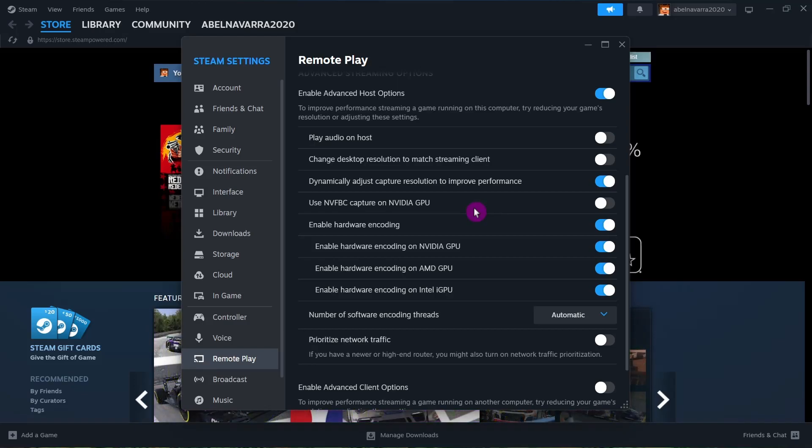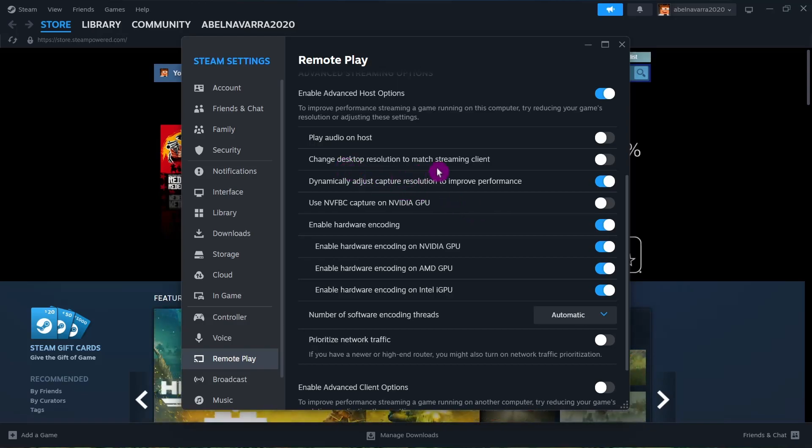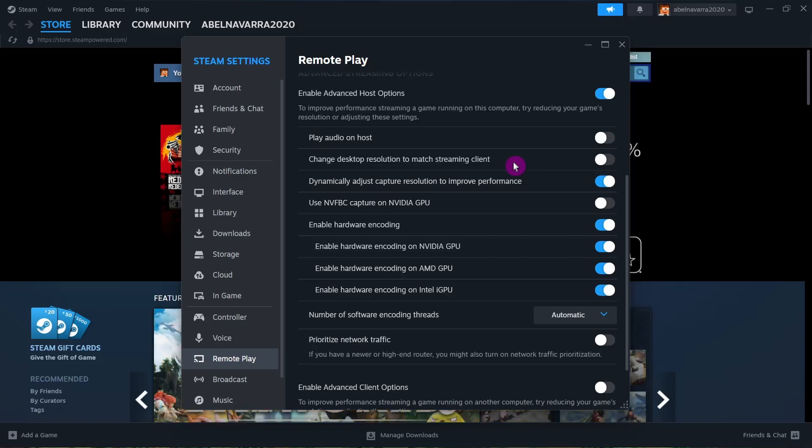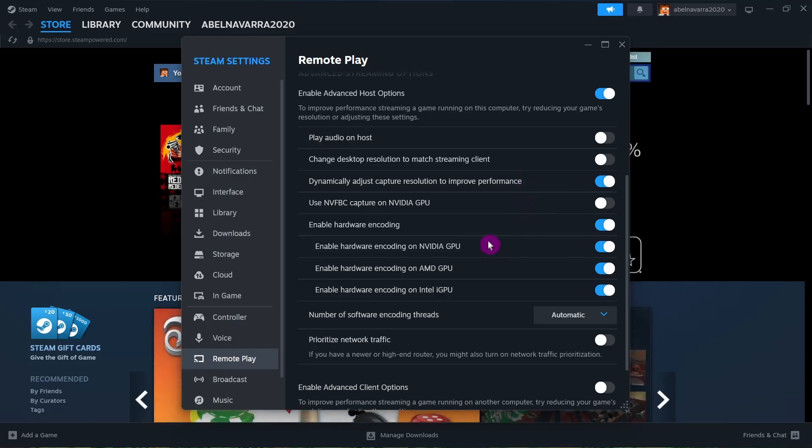For 'Change desktop resolution to match streaming client,' make sure to enable this one to improve performance. The rest of the settings you can just leave as they are.